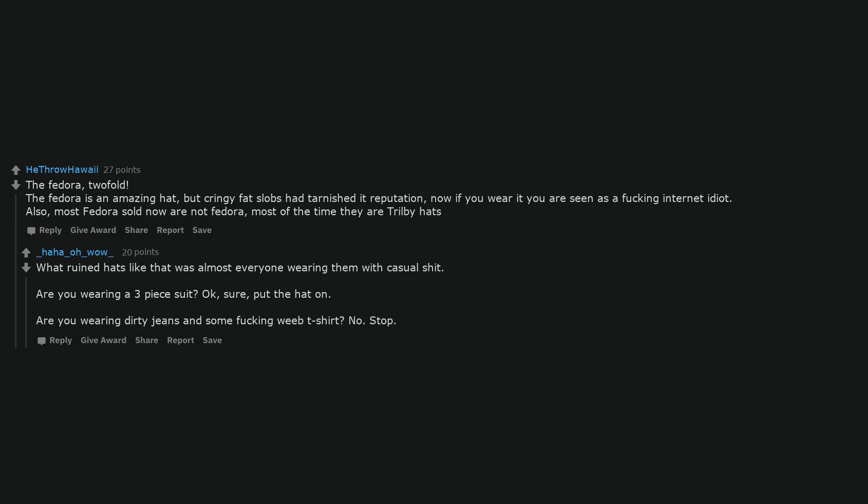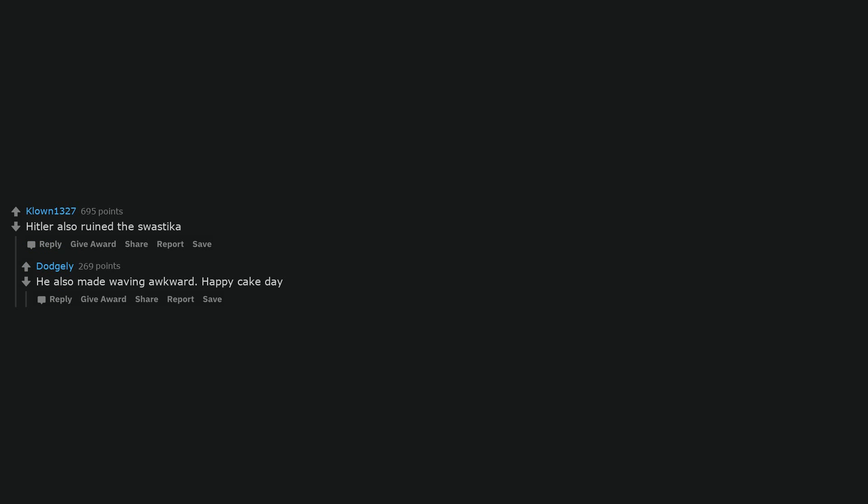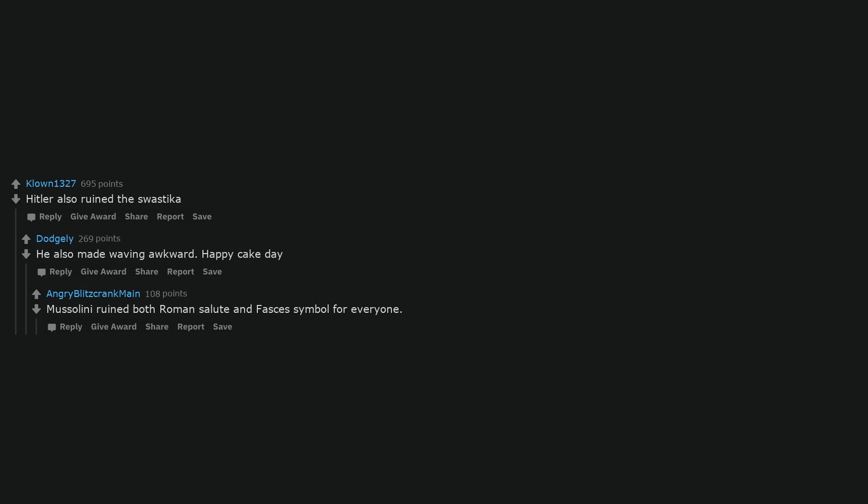My initials are literally SS. I'm German, so I guess that counts. Same with anyone born in 1988. Stay strong, slash you slash gas the Jews 88. Hitler also ruined the swastika. He also made waving awkward. Happy cake day. Mussolini ruined both Roman salute and Fas's symbol for everyone.